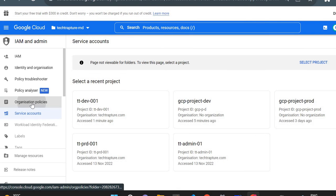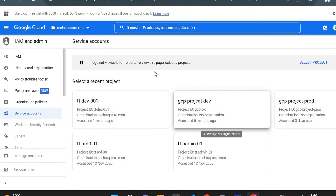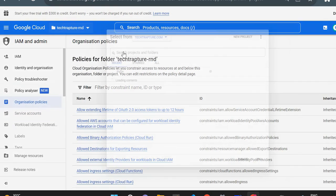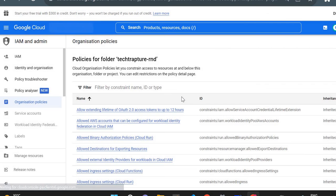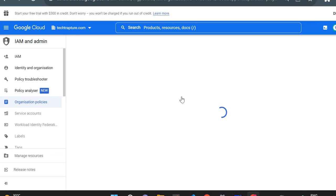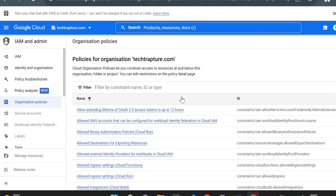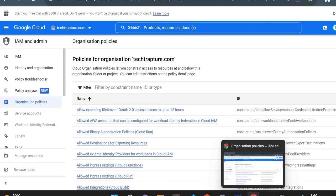Similarly, if you want to create at the organization level, you can create it there and it will be inherited by all folders as well as all projects. So in this way we can create Organization Policy for your organization, for folders, as well as for individual projects. That's it for Organization Policy — if you have any questions, please let me know in the comment section, and thank you for watching this video.